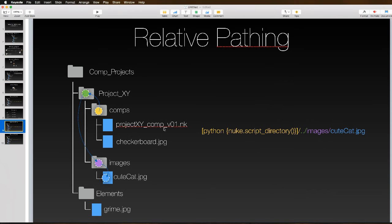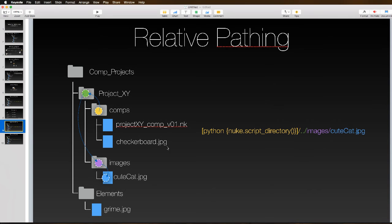For example, if we wanted to get to cute cat, we'd use a single dot dot slash to get us outside of our comps directory. I've color-coded things to show you how we move from one to the next. Yellow gives us our comp directory, dot dot slash moves us out to the green. Images is the folder we want, that's purple, and cute cat is the file we're after.